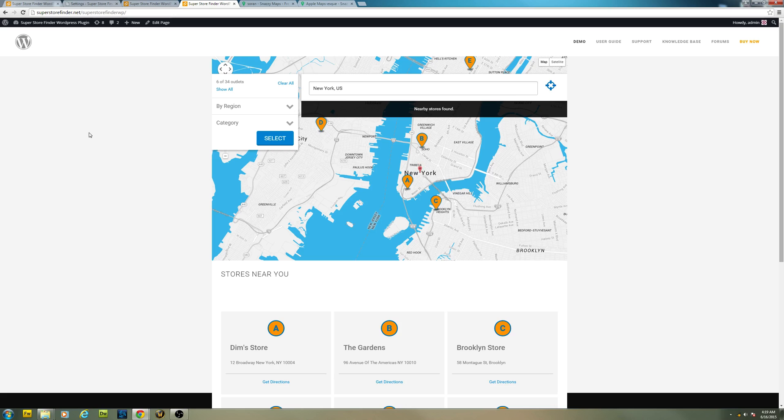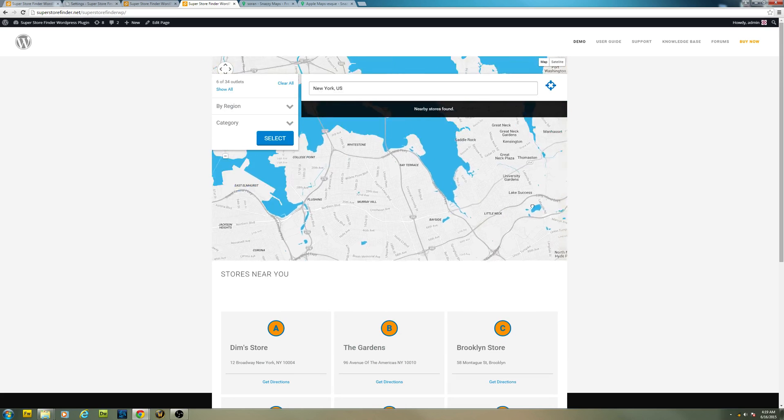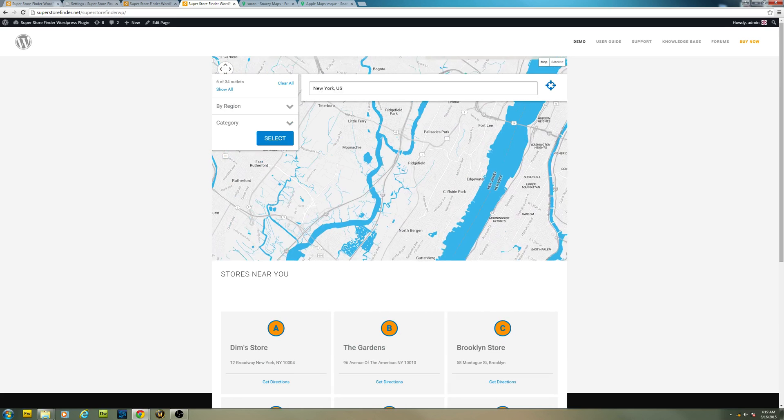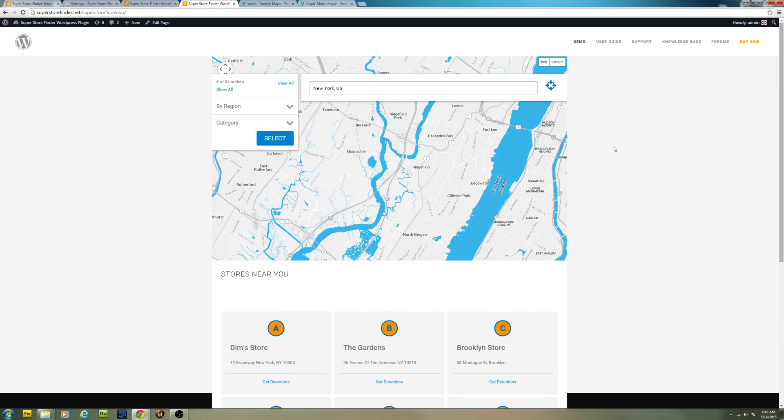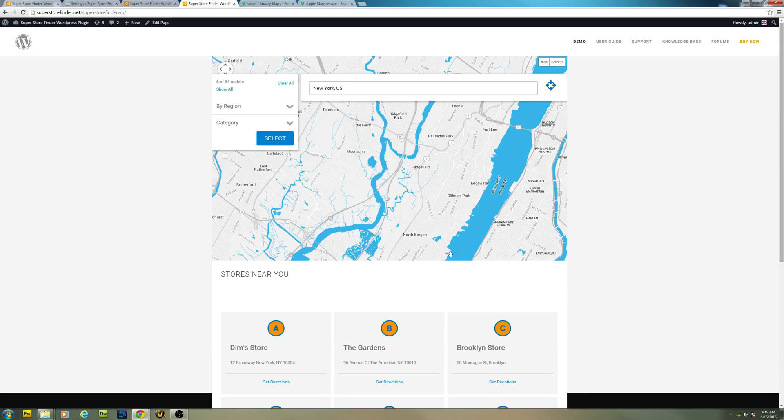As you can see, you can now choose your own map styles according to your website theme.